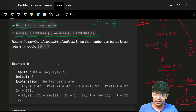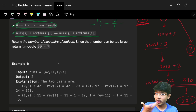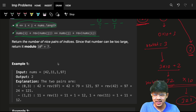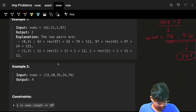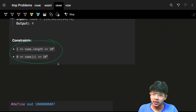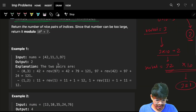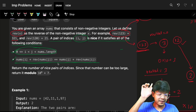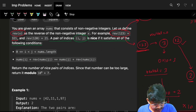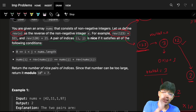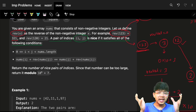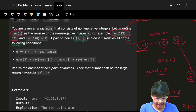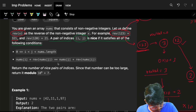One way is to just go finding all pairs i and j — go through all i-j pairs — but that is O(n²) and O(n²) would not work for us. In such cases, whenever some condition is given on i and j, we separate those conditions and get i different and j different.